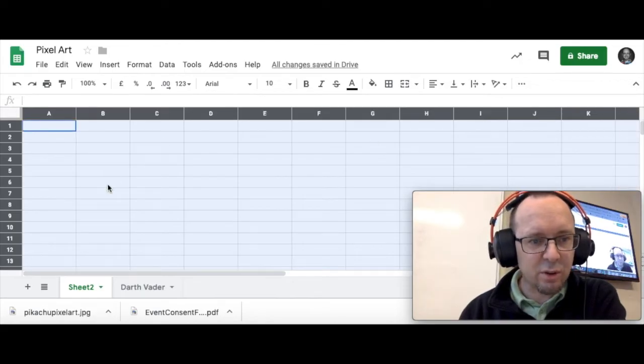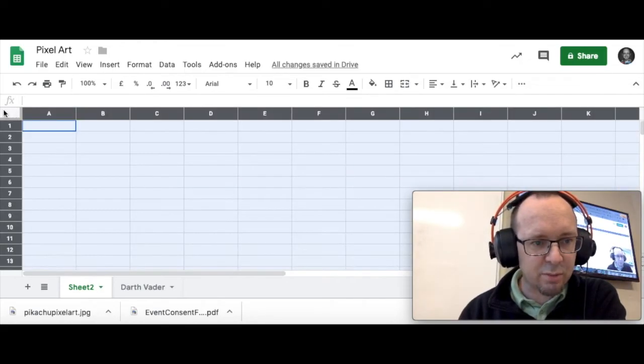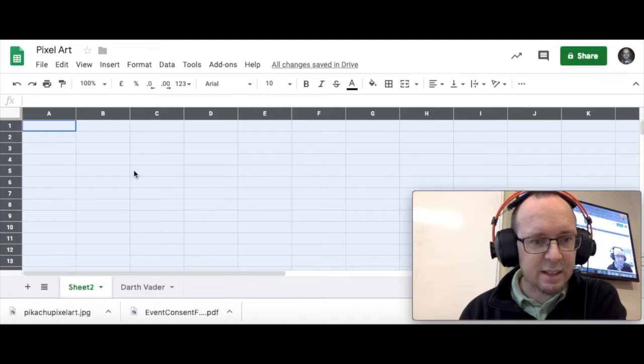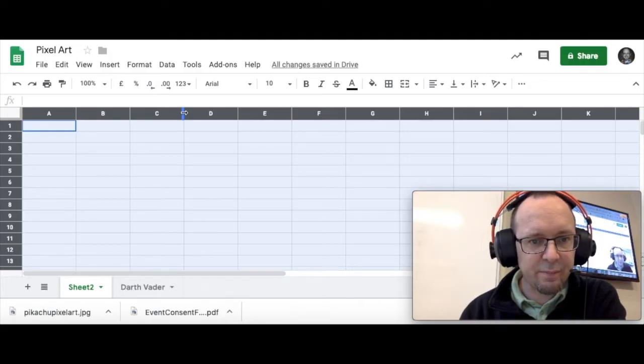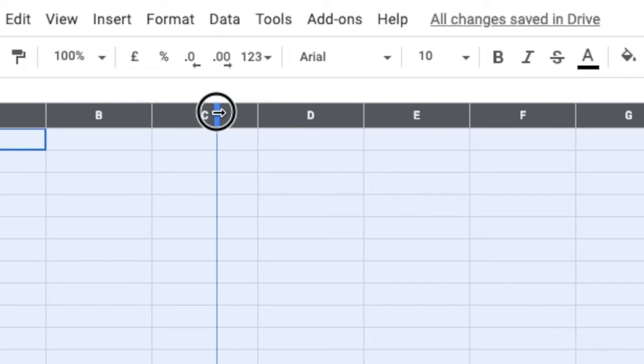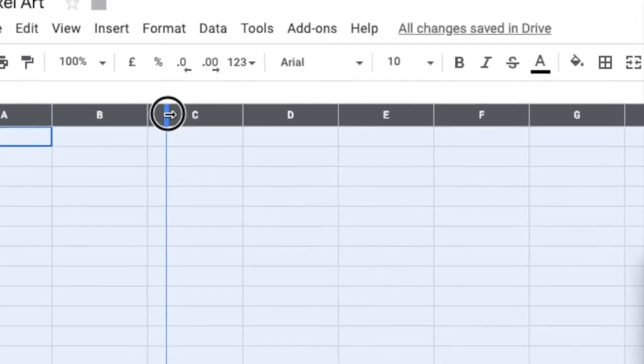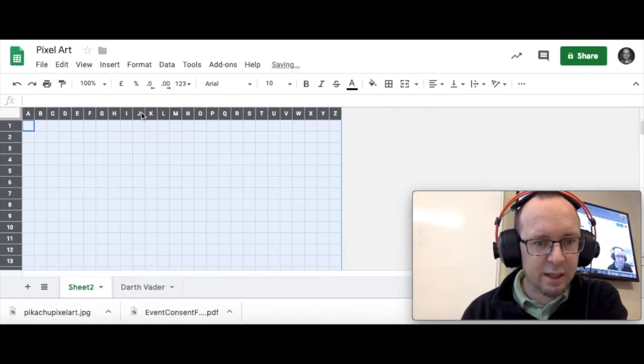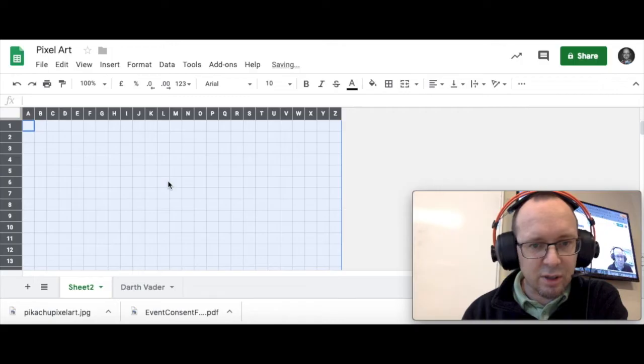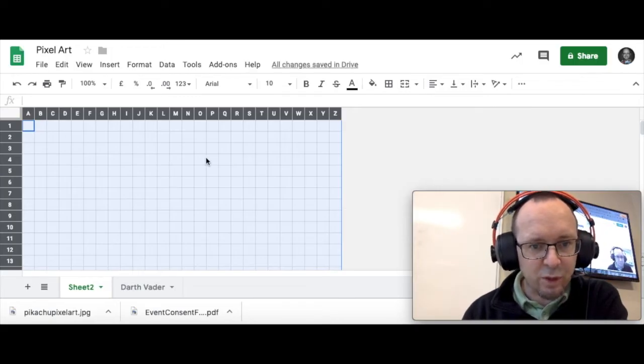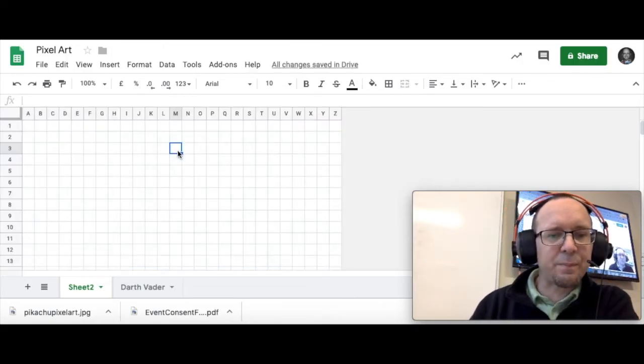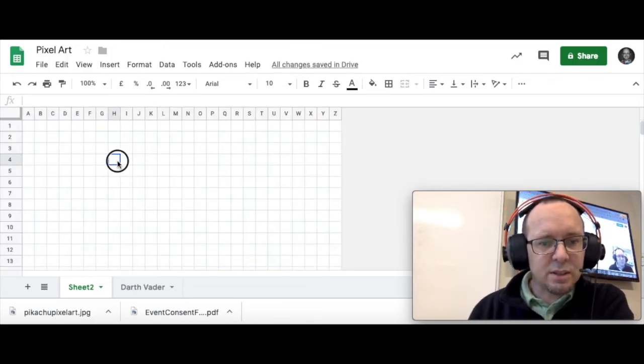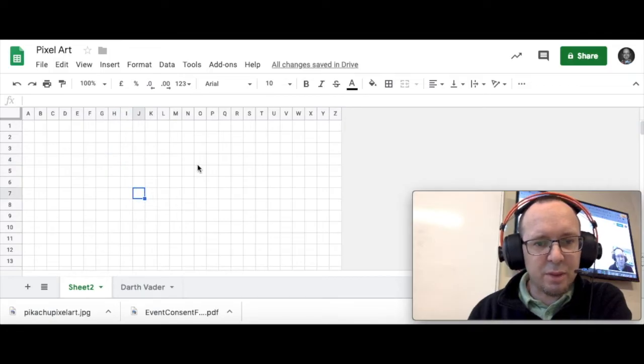So we click on the awesome box. It selects every cell in the spreadsheet and I can grab any one of those columns and I can resize it down to about there. And you'll notice now we've got, they look like pretty much squares, yep.